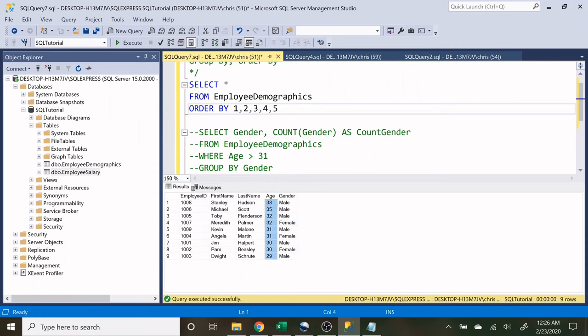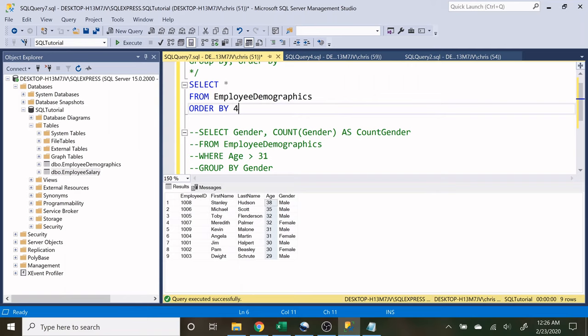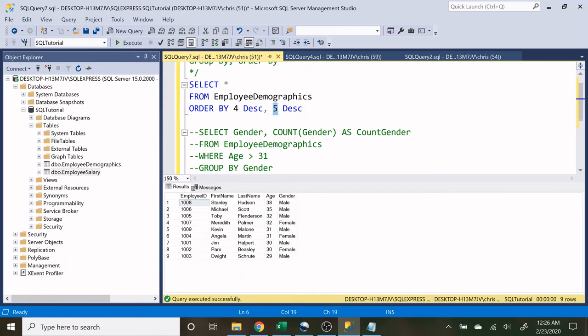So let's do four descending and then let's do five descending. And if we execute that, it's going to give us the exact same result as if we'd actually put in the column name. And I do use this a lot. Oftentimes I don't use the column name. If it's a small table, I'll just use the number.